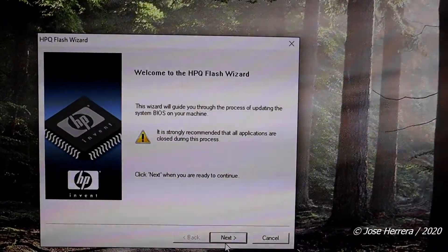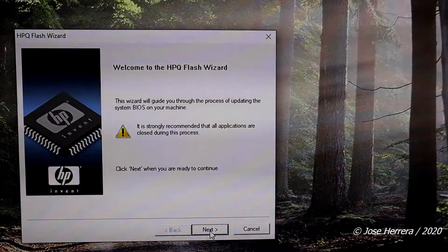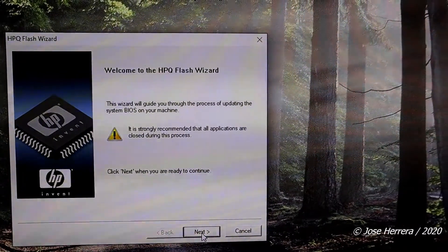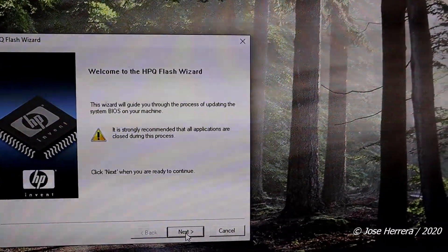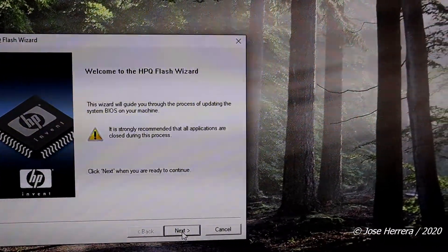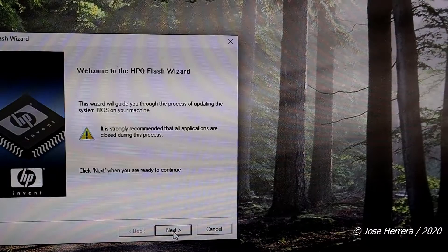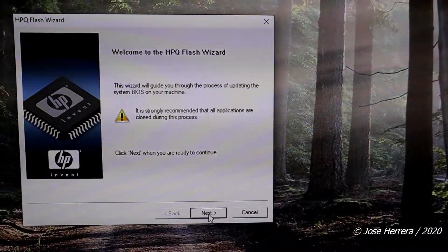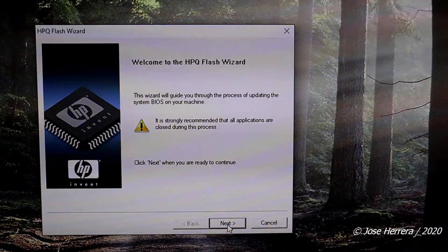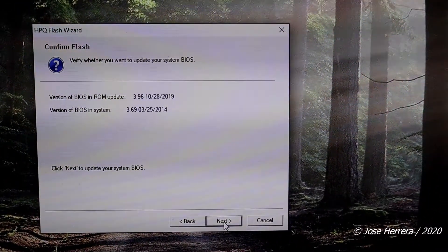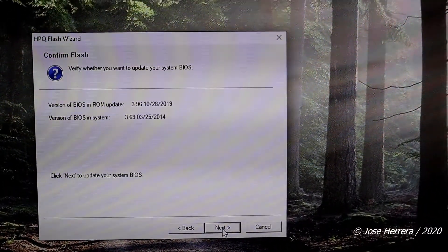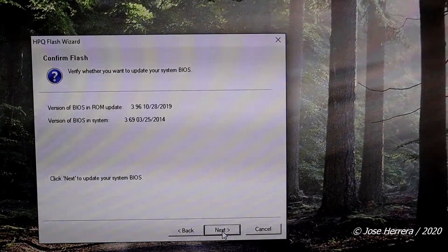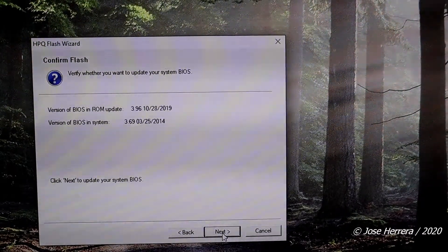So once you click on everything, you're going to get to this section and you are going to click on next. You are going to see this message and you're going to click on next again.